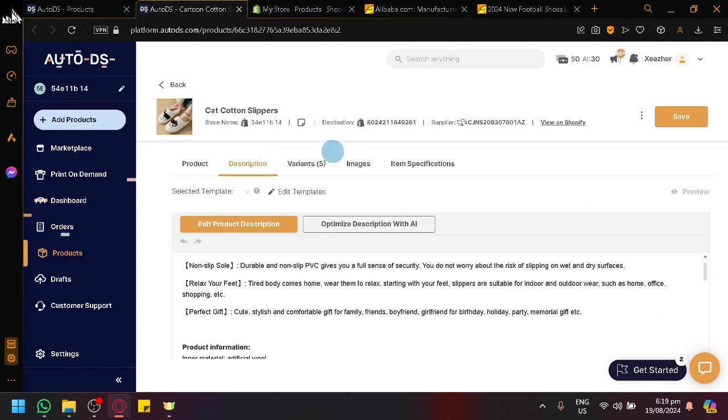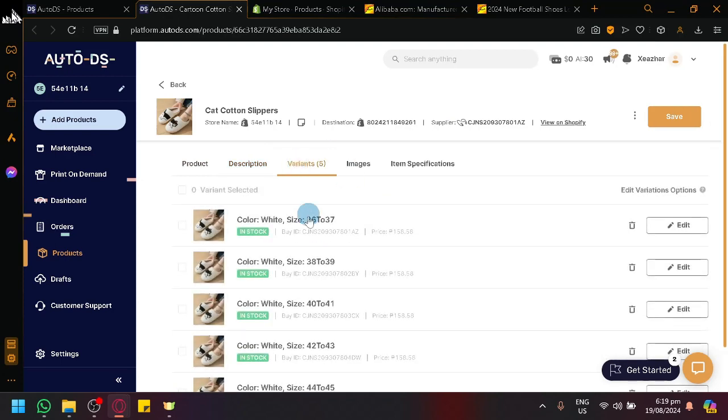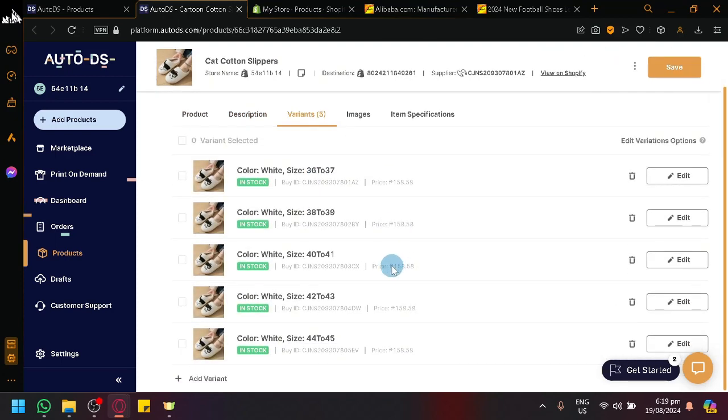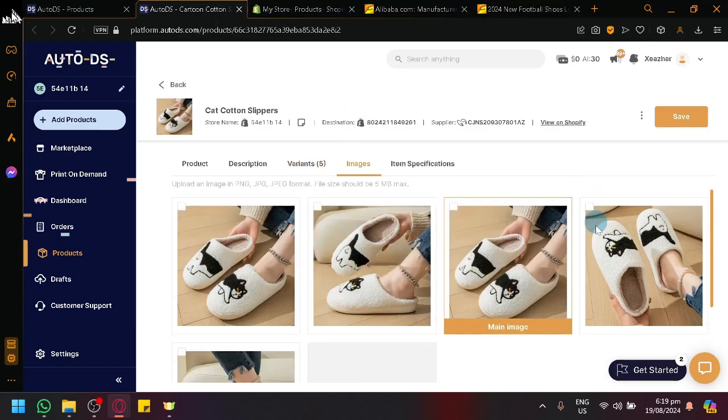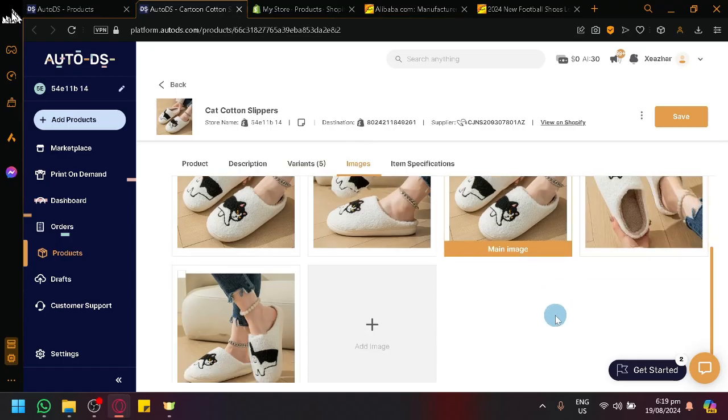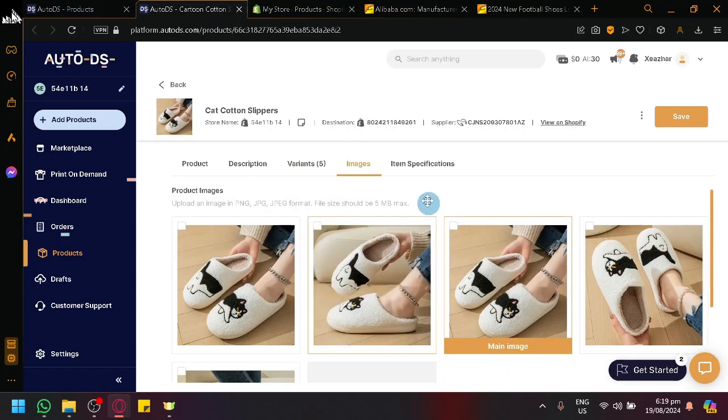And then you could do other modifications. You could modify your description as you can see here. You could modify your variants, you could change or remove variants that you don't want. You have your images, you could modify images as well or unselect or even add more images to your product.